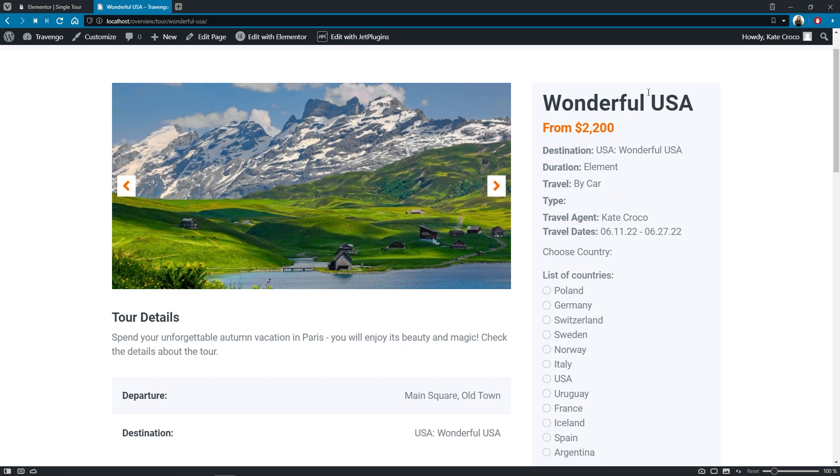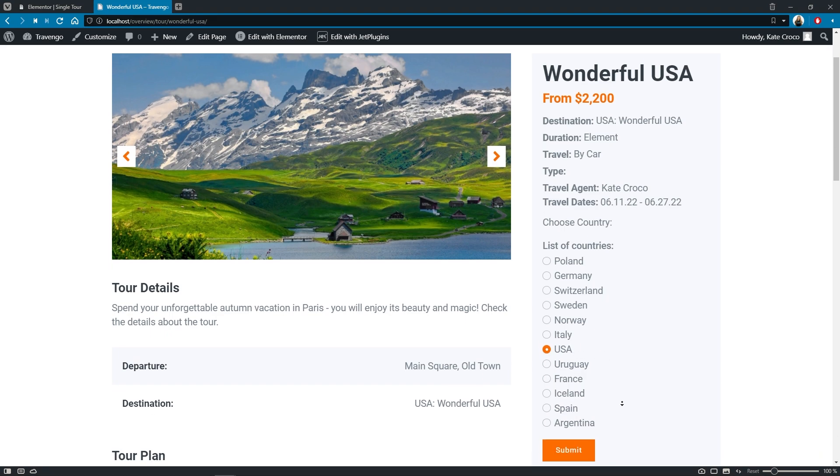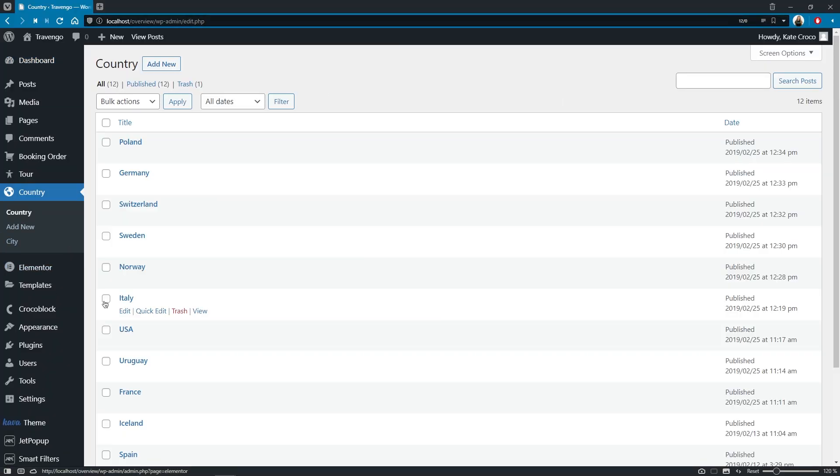So let's go back to the previous page and try to submit the form. This Tour Wonderful USA belongs to the USA, obviously. That is why let's tick this country and hit Submit button. Great! Right now, let's open either Parent or Child post to see if the relation was created.